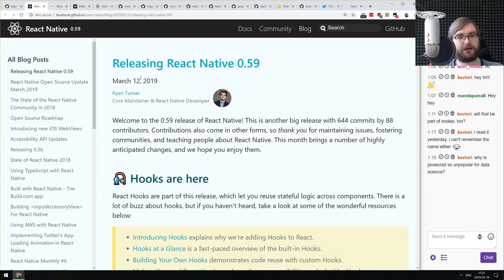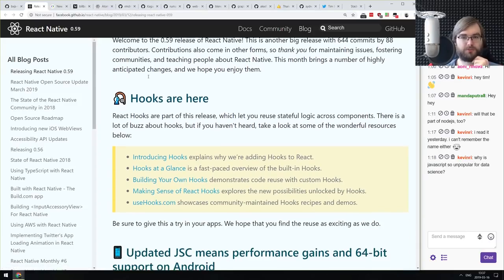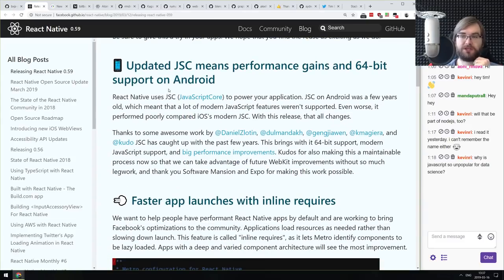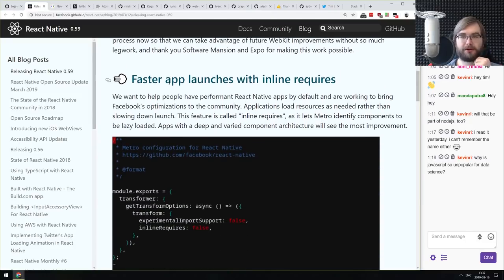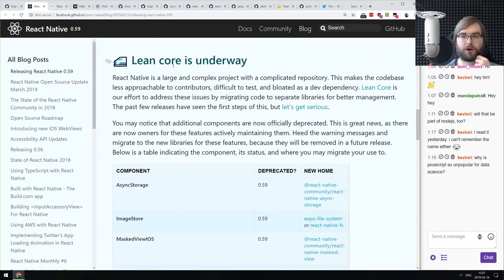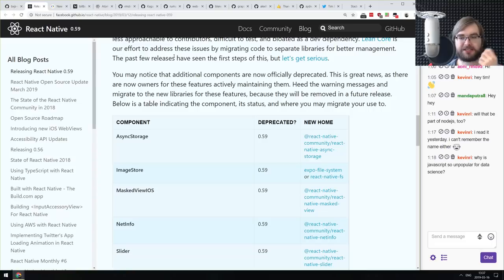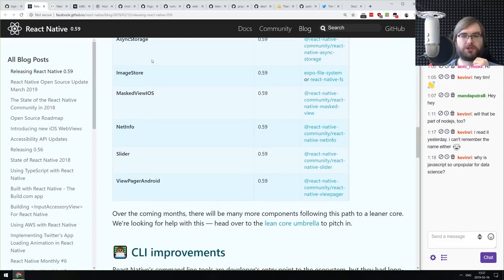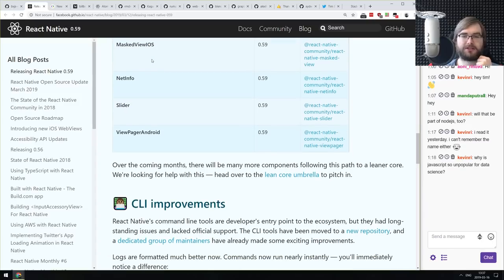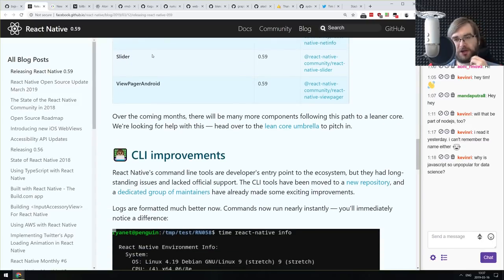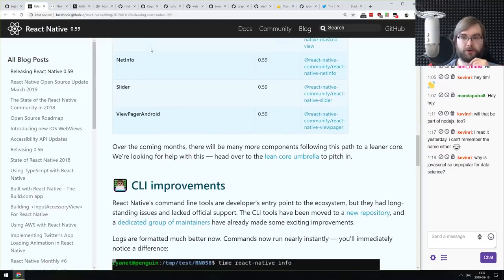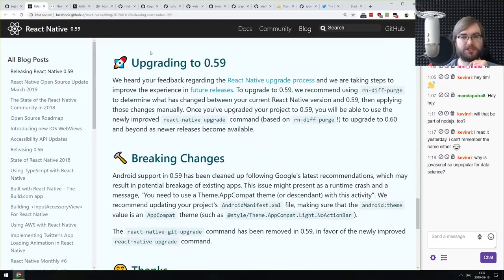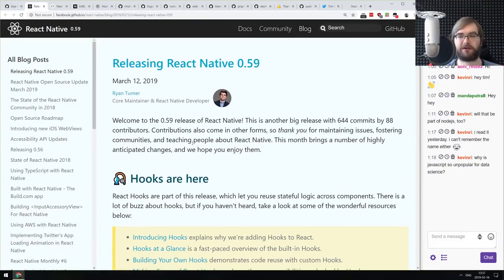Now we're in the releases section. The first major release is React Native 0.59, which brings React hooks, an updated JSC for performance gains, and 64-bit support on Android. It also brings faster app launches using inline requires, as well as Lean Core — still underway — which splits optional features like AsyncStorage, ImageStore, MaskedView iOS, NetInfo, Sliders, and ViewPager Android into their own separate packages, making the resulting app even smaller. If you're using React Native, this is awesome.